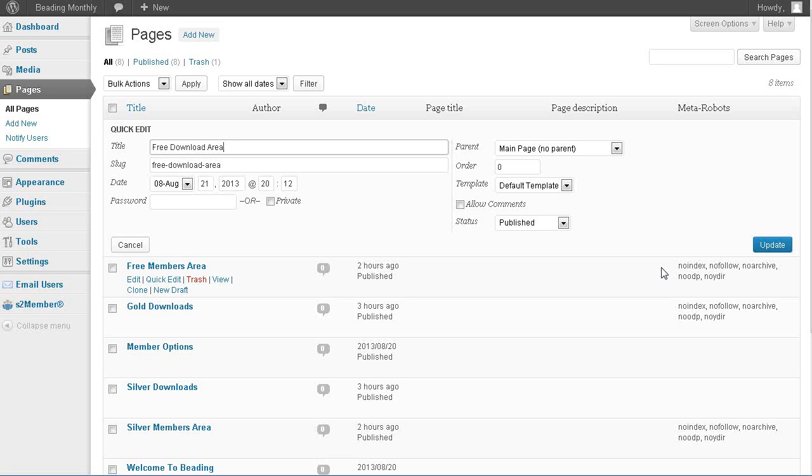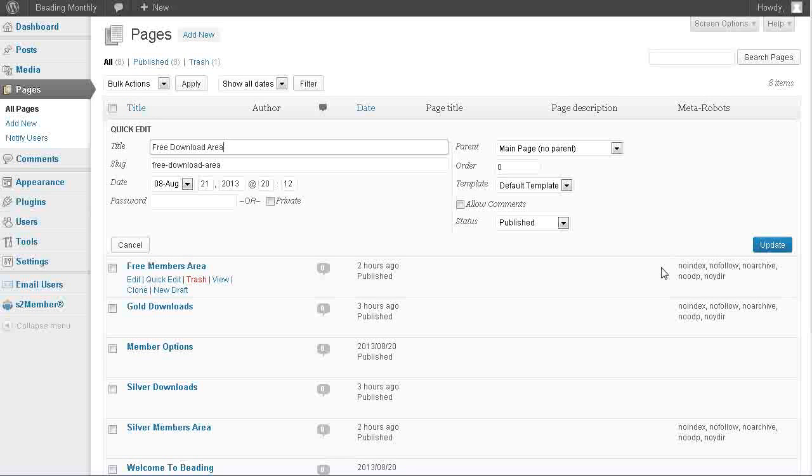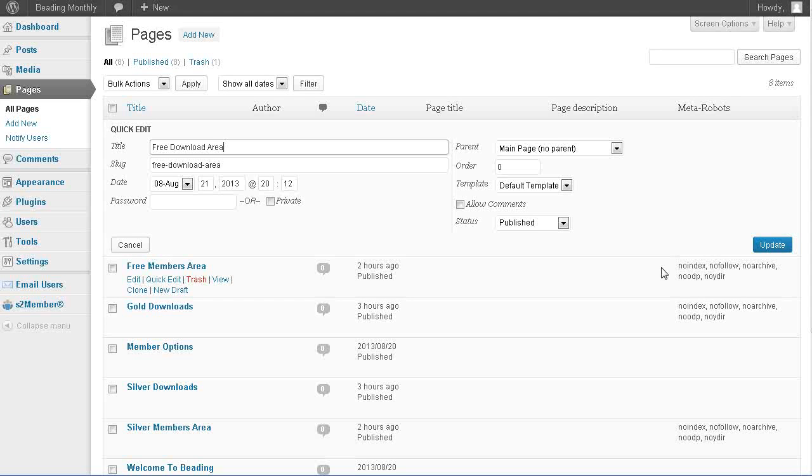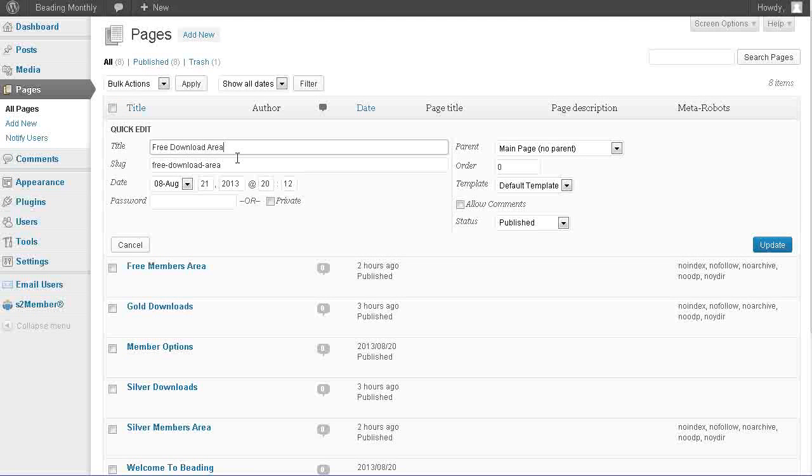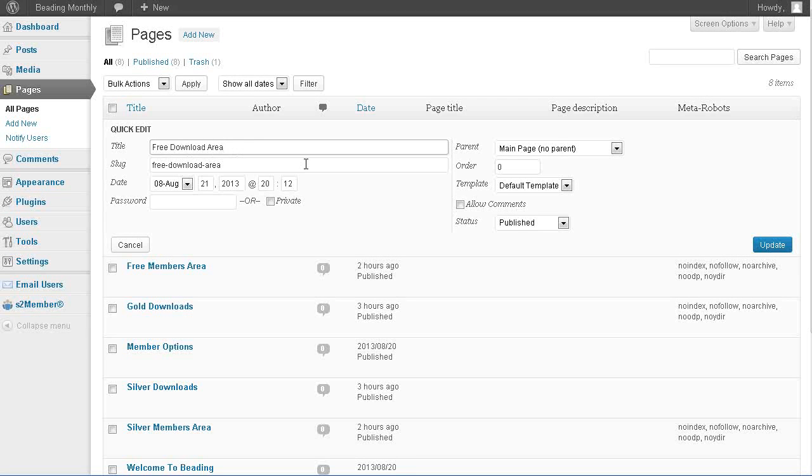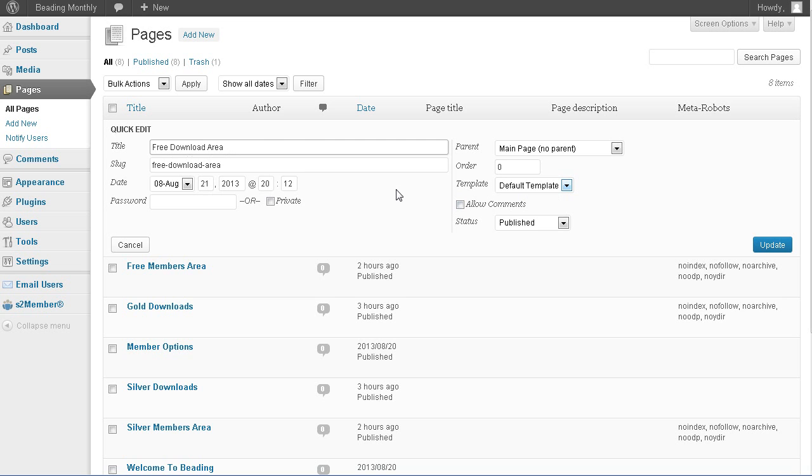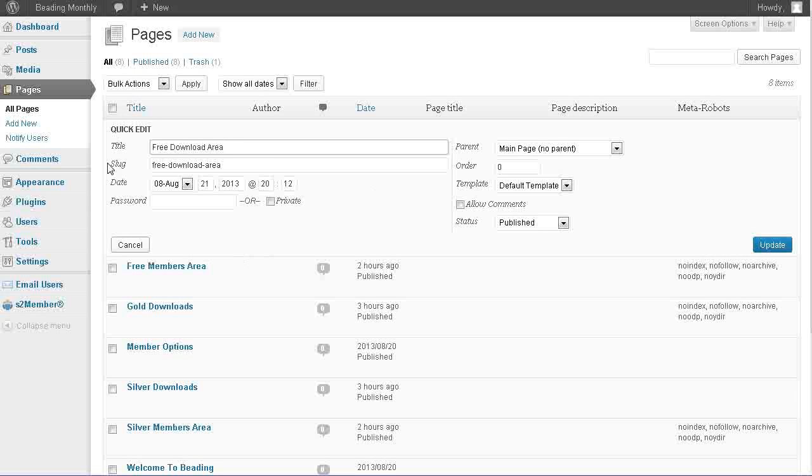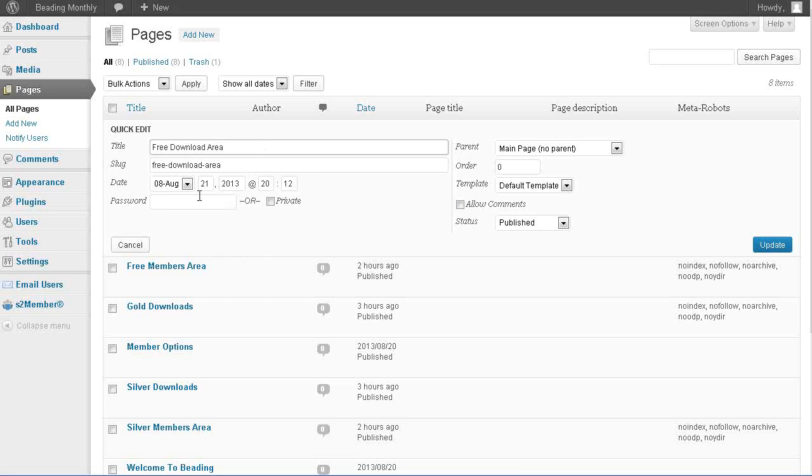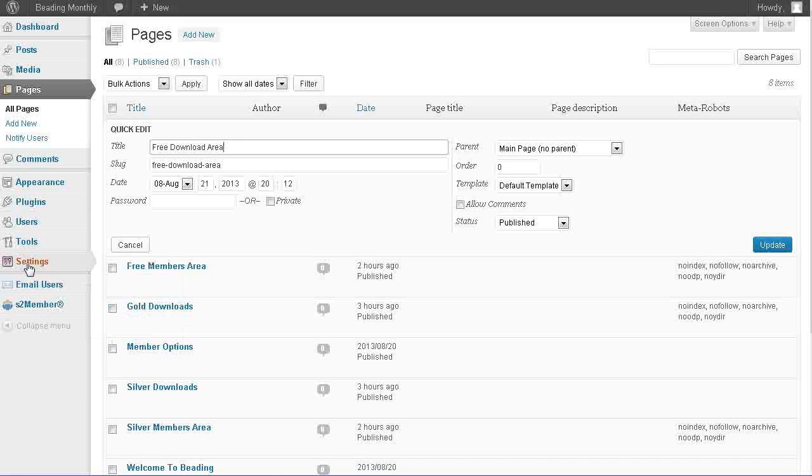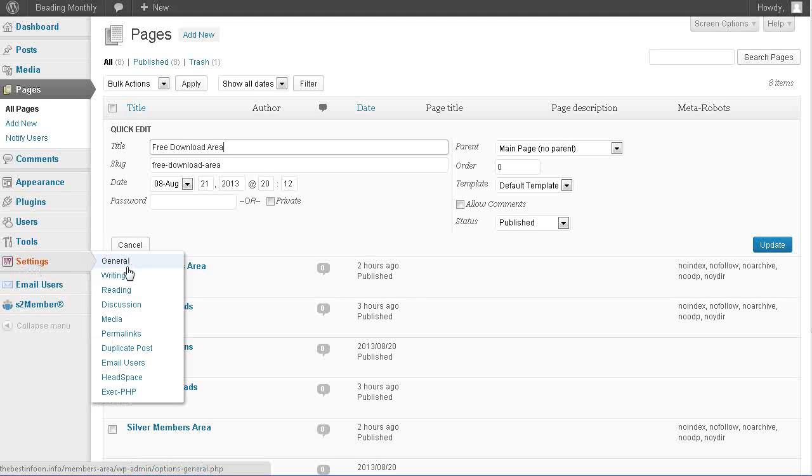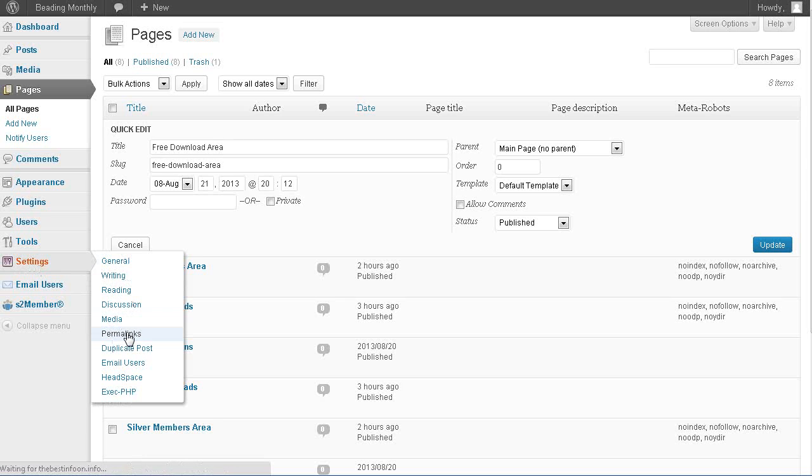The problem with that is that it doesn't actually identify the page by this slug unless we turn on the permalinks. What it's going to show is a page question mark equals 15 or something like that. So we need to go to settings and permalinks.